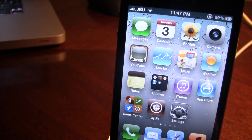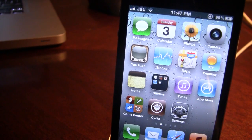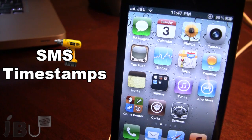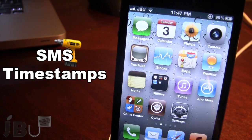Hey guys, it's Mitch from jailbreakuntether.com, and today I'll be going over SMS Timestamps. This is a Cydia tweak that allows you to have a timestamp on all messages, or just a few with a selected time interval.